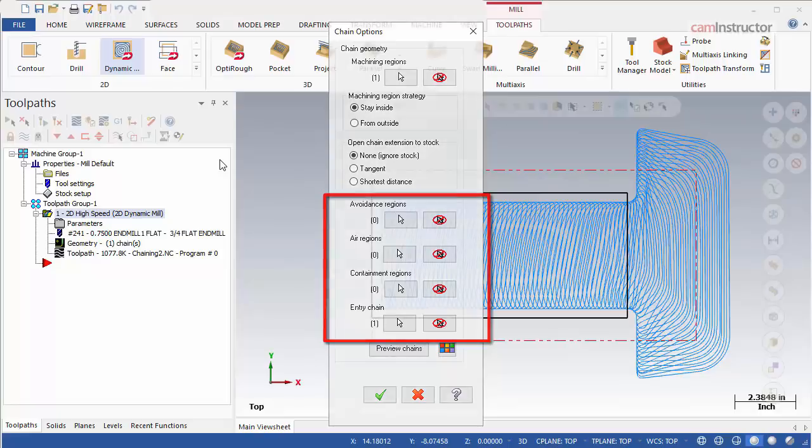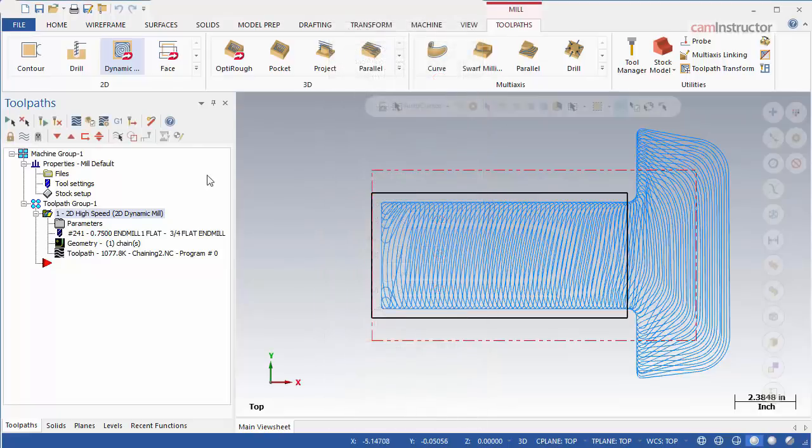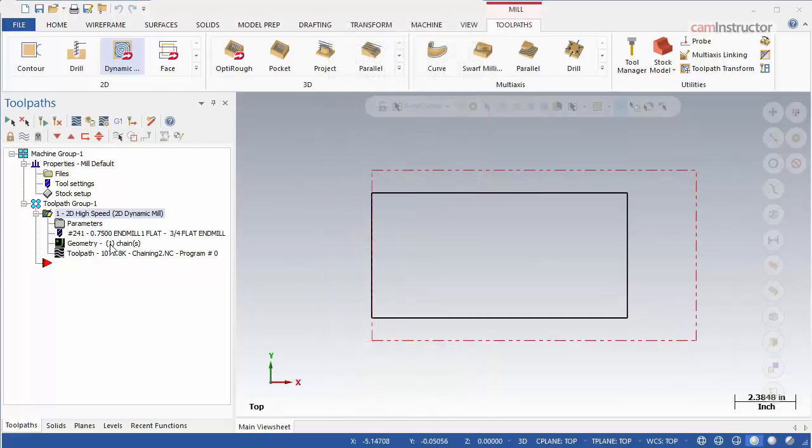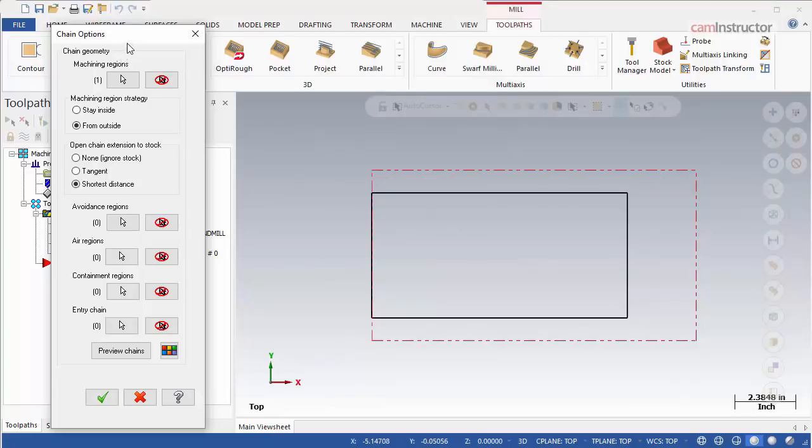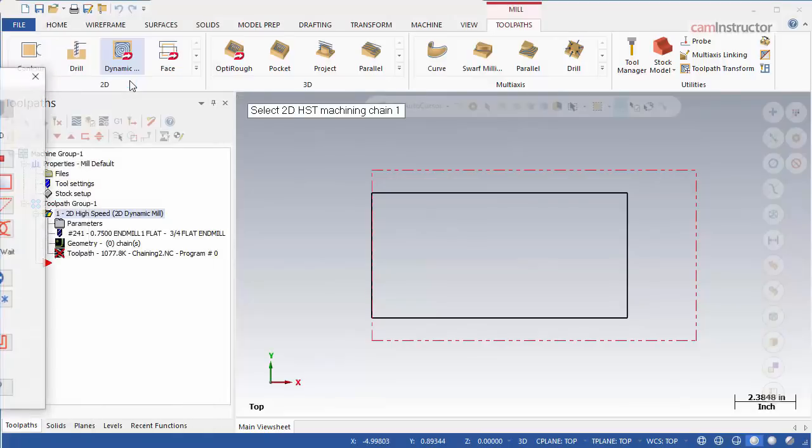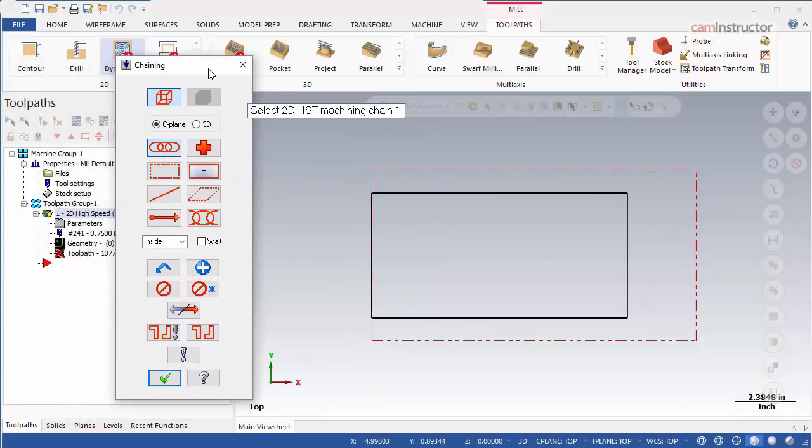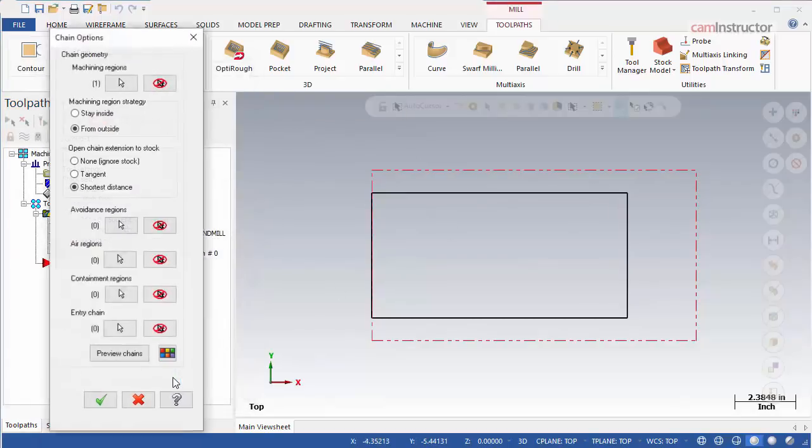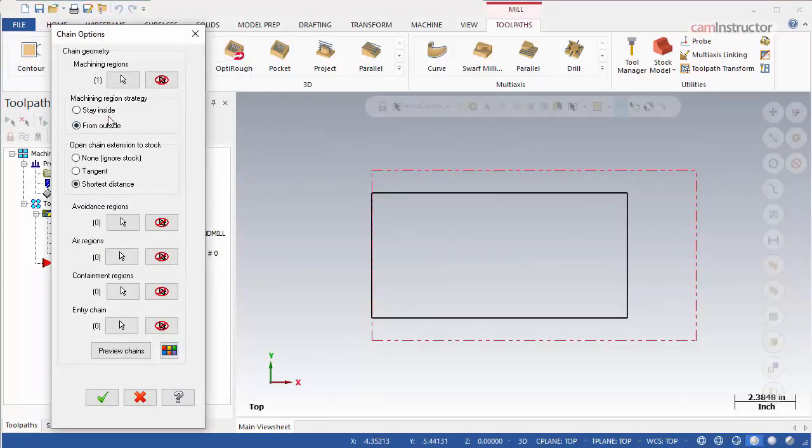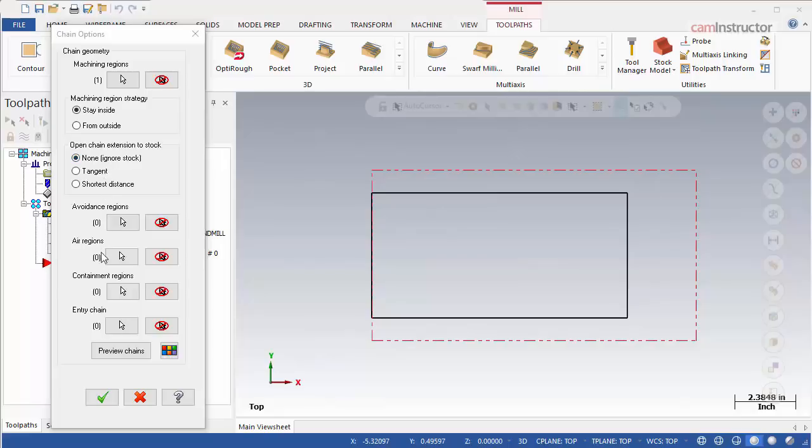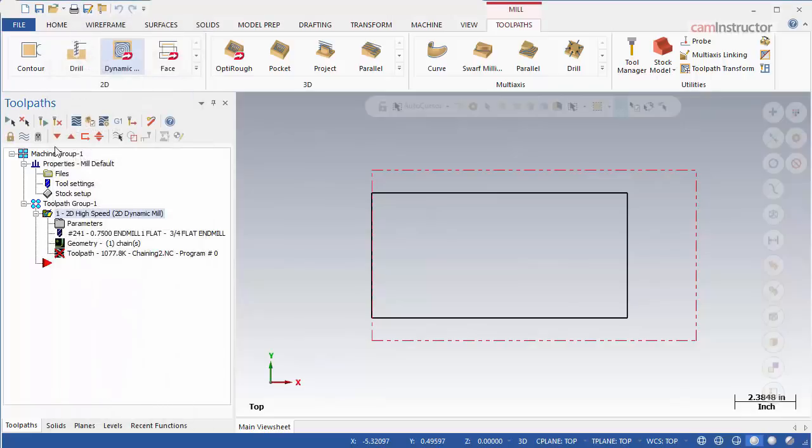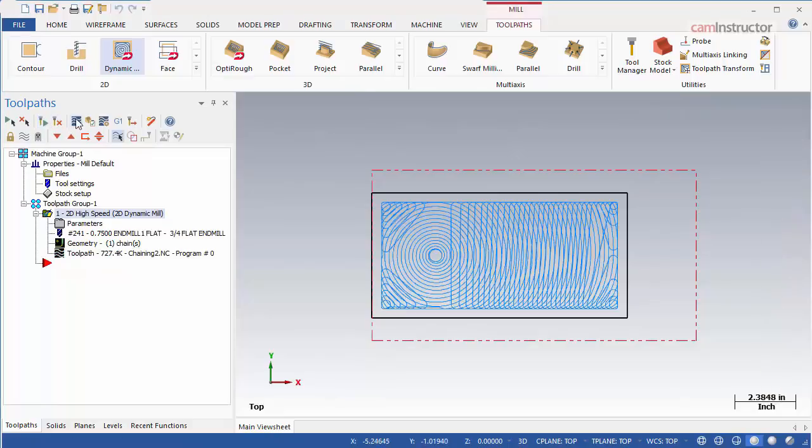To start, let's chain this feature as a pocket again. Set the strategy to Stay Inside and turn off any stock extensions. The four remaining chaining options should all be empty. Zero should be specified. Click OK and regenerate this operation, just so we can get a reference of what this toolpath looks like.